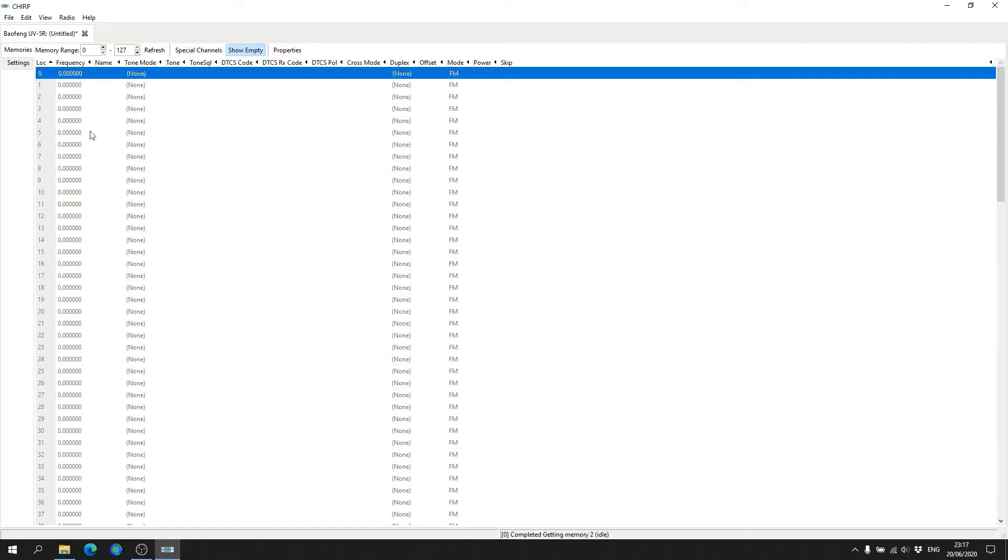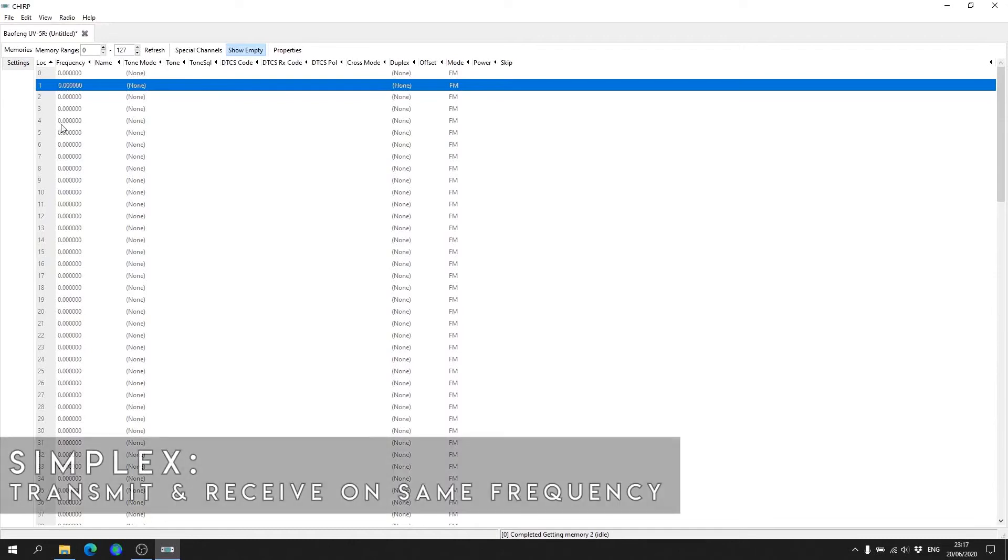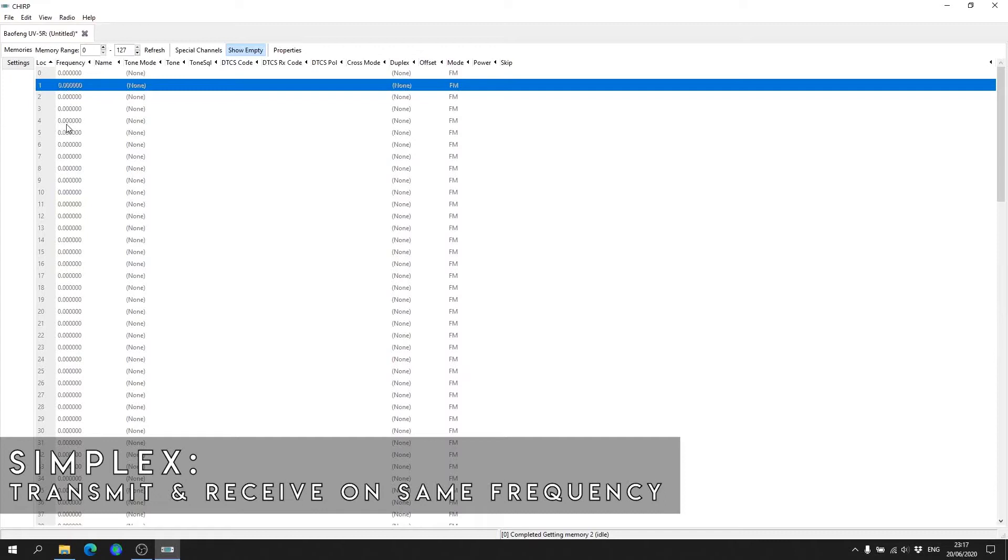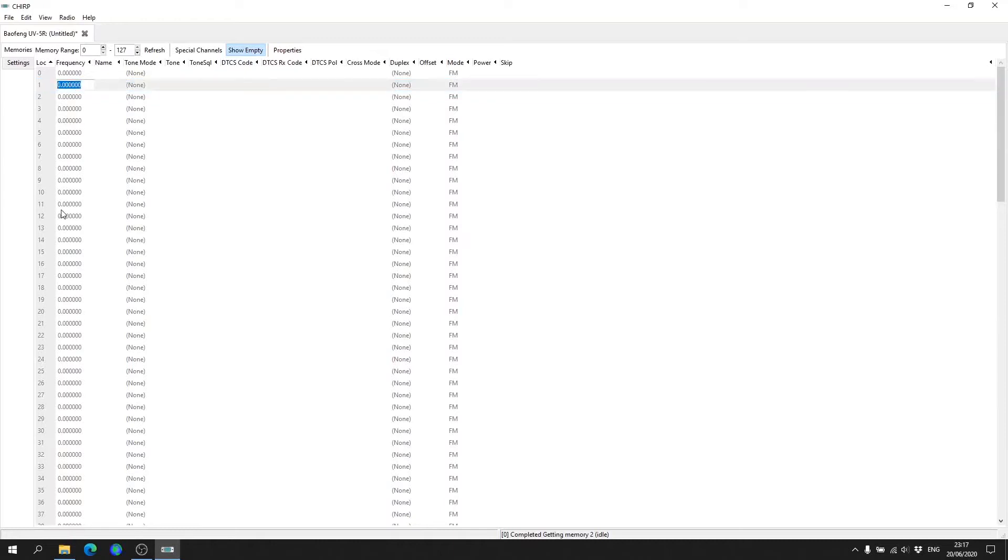We're going to go ahead and program into memory slot number one. We're going to program a simplex channel, so simplex means that you basically transmit and receive on the same frequency. I'm going to program in the two meter calling channel which over here in the UK is 145.500.